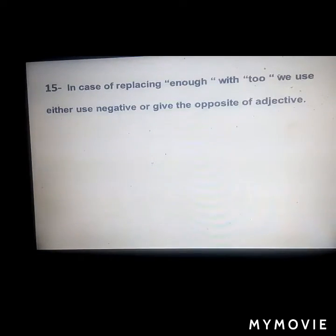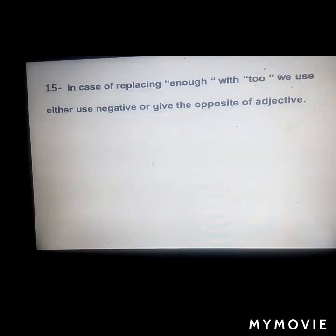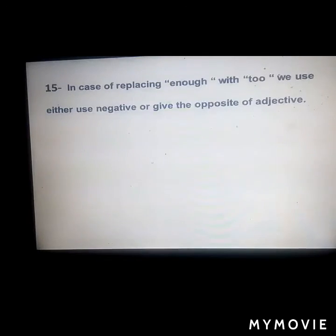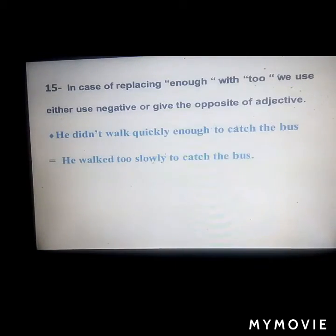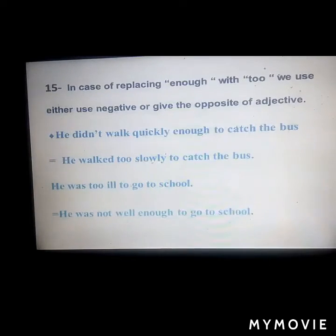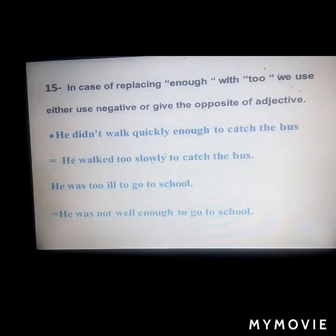To replace 'enough' with 'too', either negate the verb or use the opposite adjective. Example: 'He didn't walk quickly enough to catch the bus' becomes 'He walked too slowly to catch the bus' — using the opposite of 'quickly', which is 'slowly.' Another example: 'He was too ill to go to school' — to use 'enough': 'He was not well enough to go to school', using the opposite adjective 'well.'